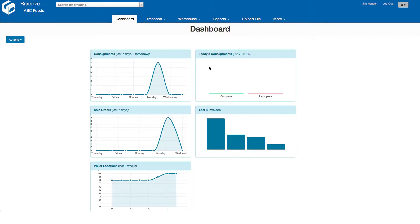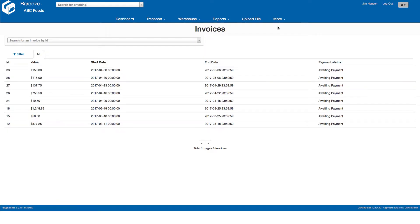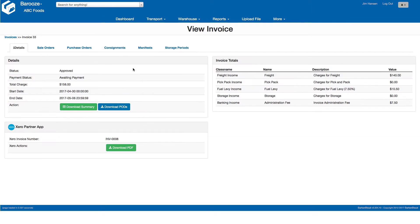To access invoices, click the more menu and select invoices. This presents all your invoices with the current payment status. Select the invoice you wish to view and this will open the invoice details screen.